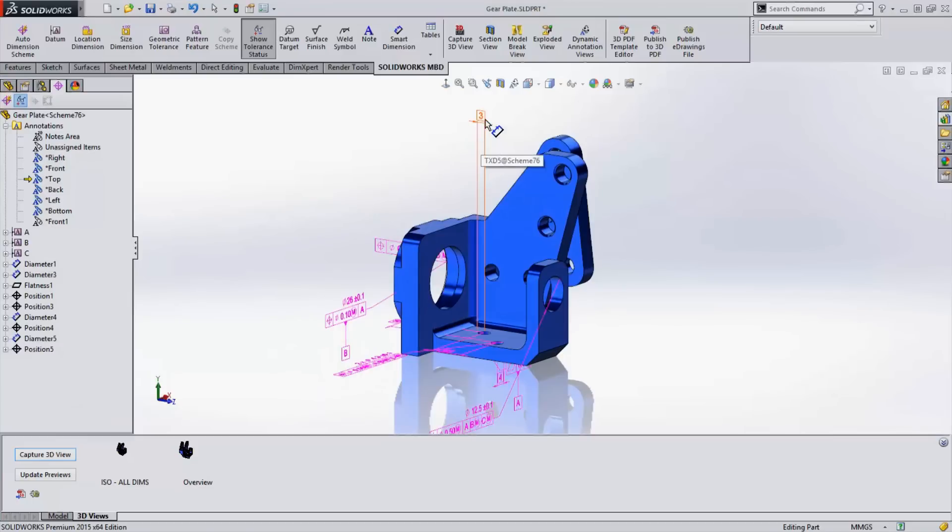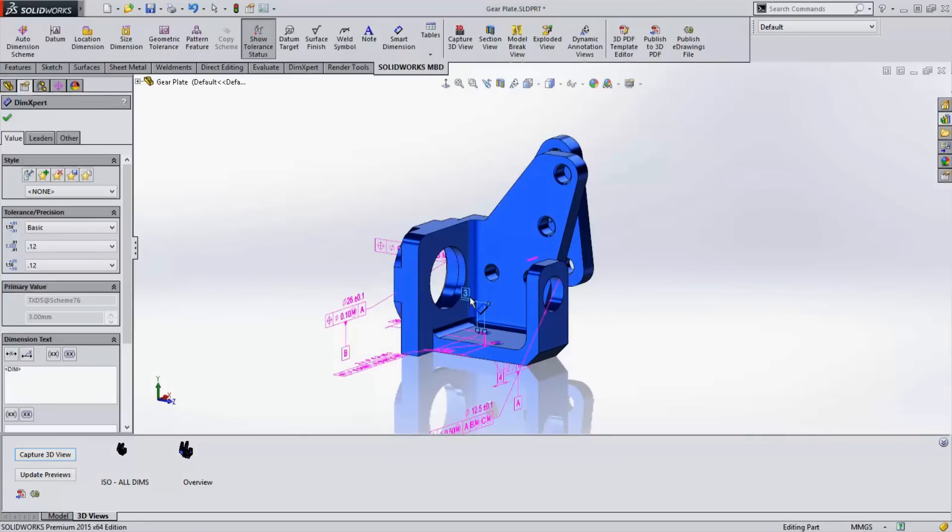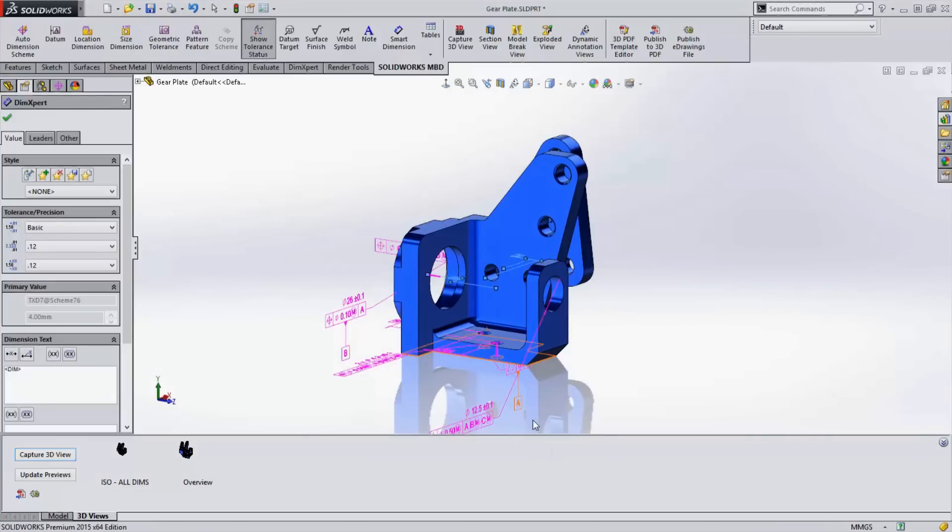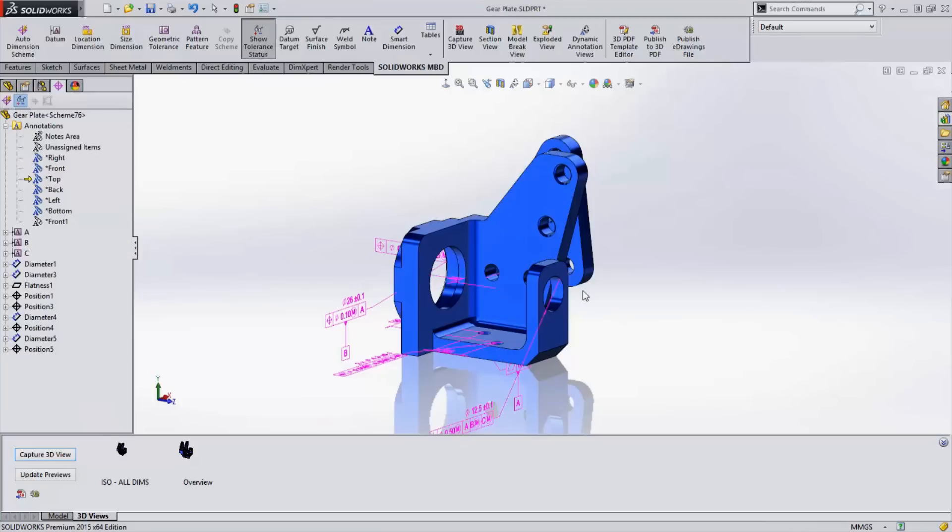For example, Boeing was able to cut the assembly time by 50%, and Toyota was able to cut the scrap and rework by 50% as well.